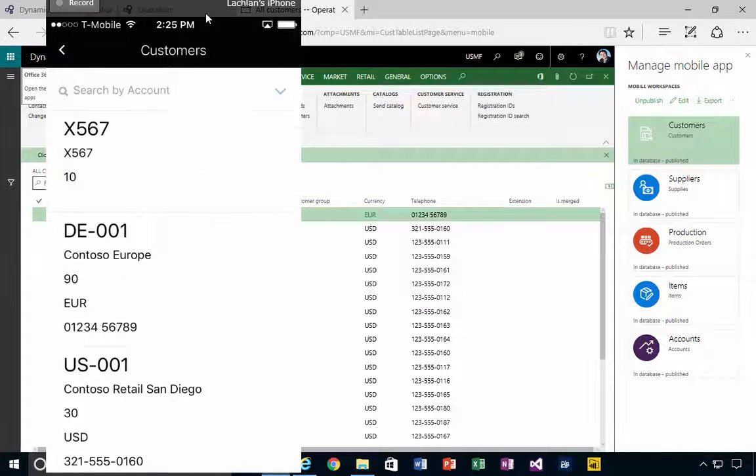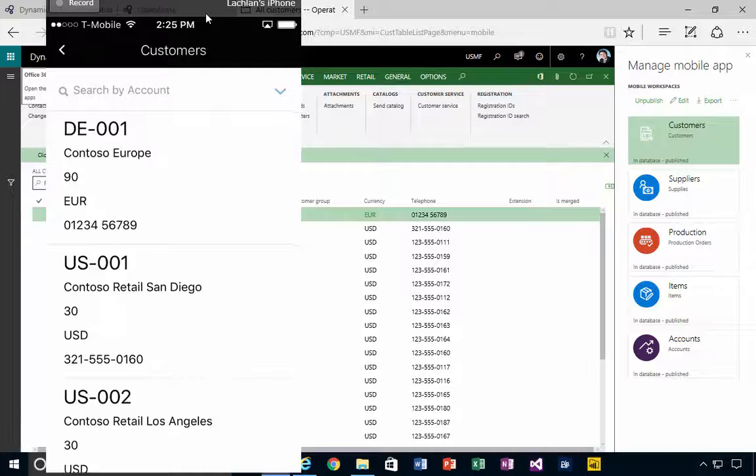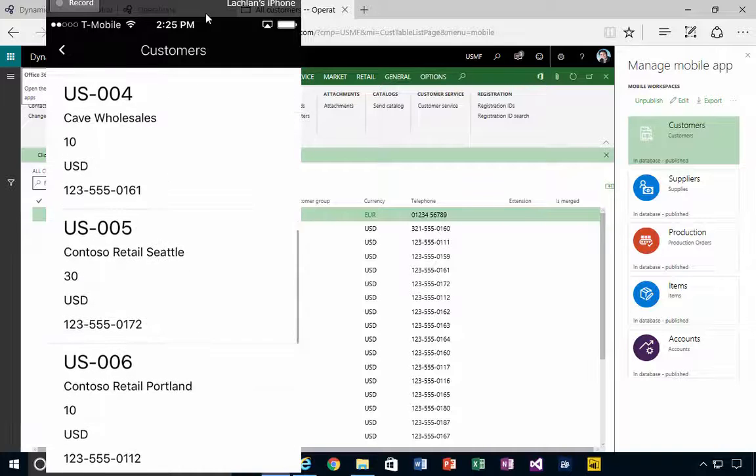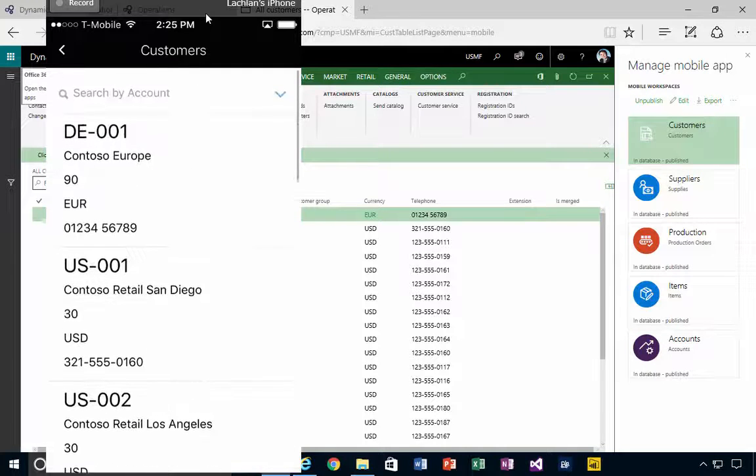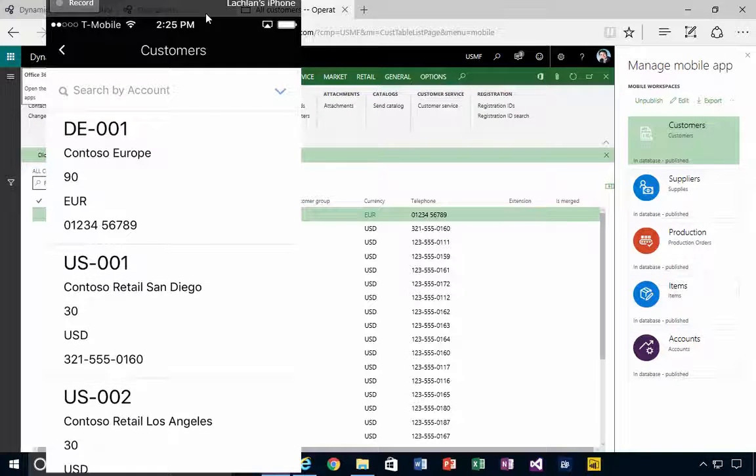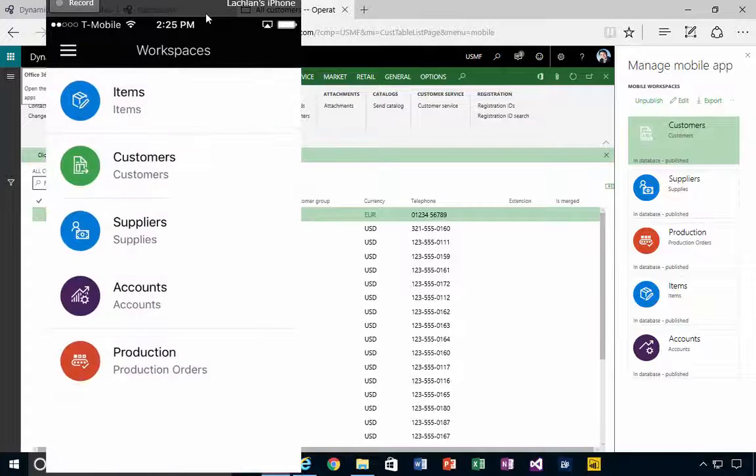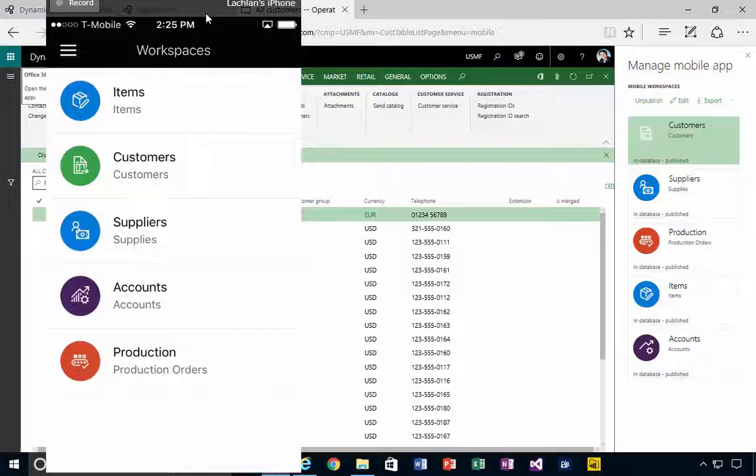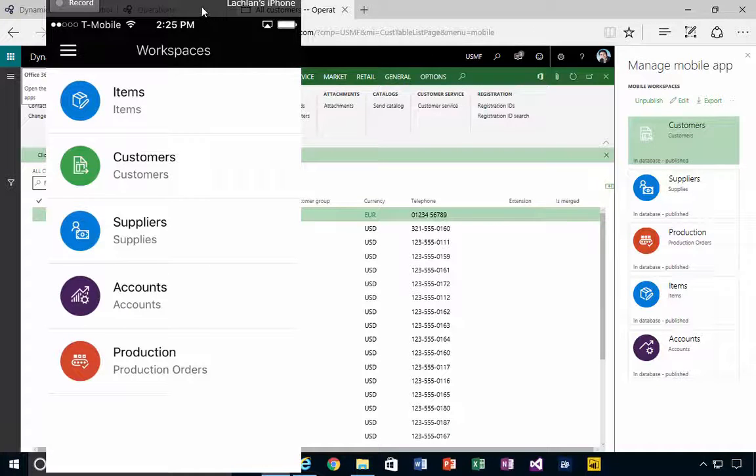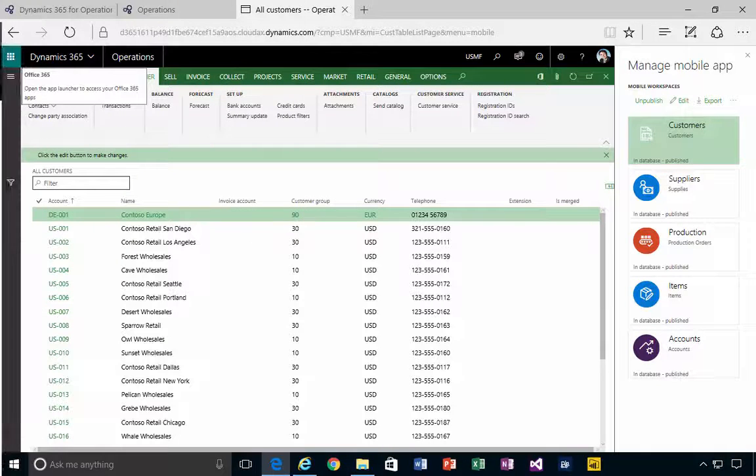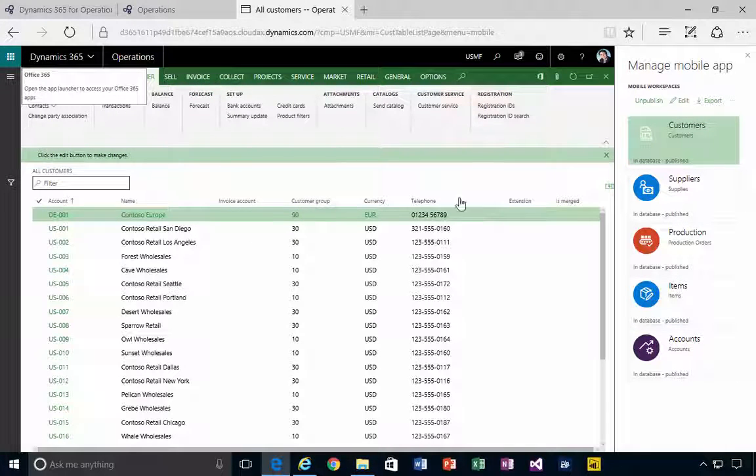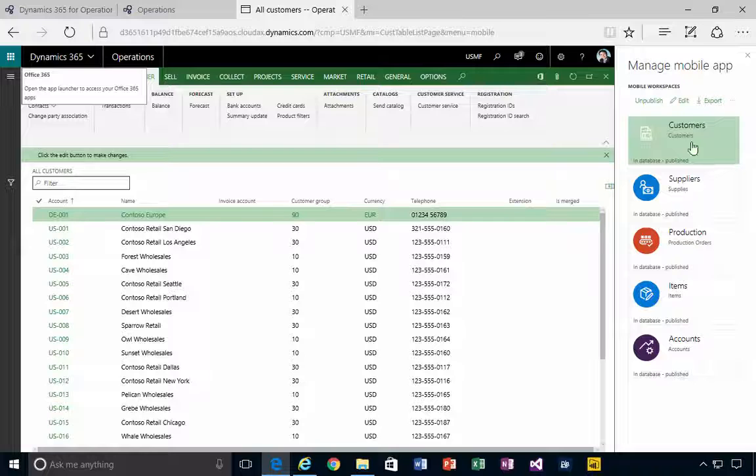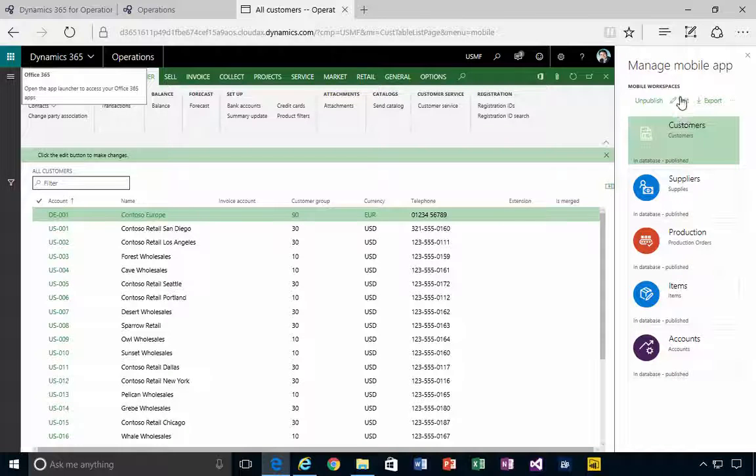So I can click on that and I'll get a list of customers that are in the system. That's fine, that's a list. Now let's have a look at creating an action, so let's go back into our mobile workspace.